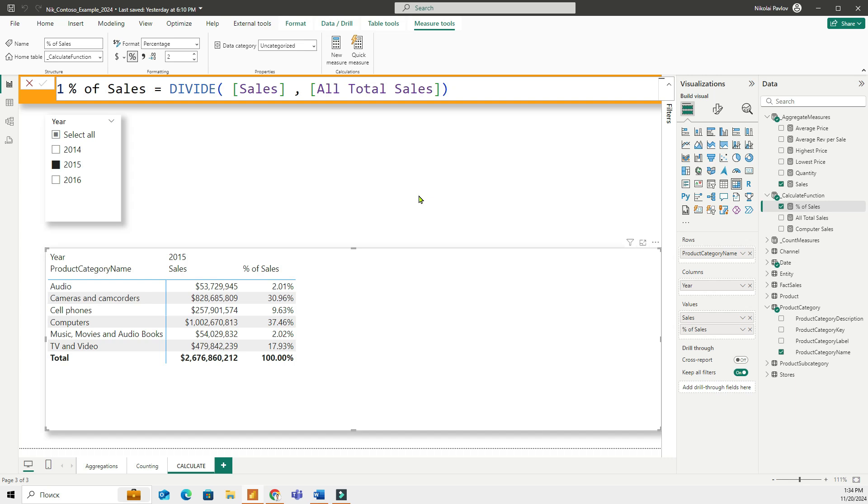This was the introduction video to calculate. In the next few videos, we'll continue looking at how we can use the calculate function to build more complex calculations. Thanks for watching this video. And I will talk to you later. Bye-bye.